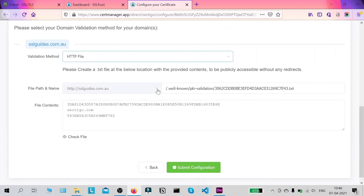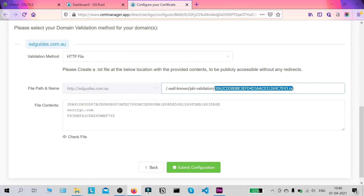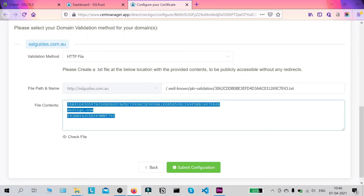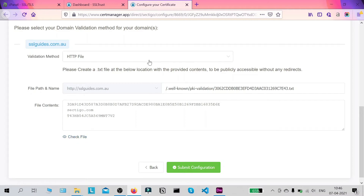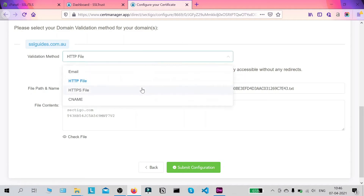The second method is the HTTP file method. You'll need to navigate to a specific directory and create a file with an exact name — a text file — and input the specified contents into that file. You can do this via FTP or SSH. Once done, click 'Check File' to proceed. This should take a few minutes up to an hour depending on your server speed.